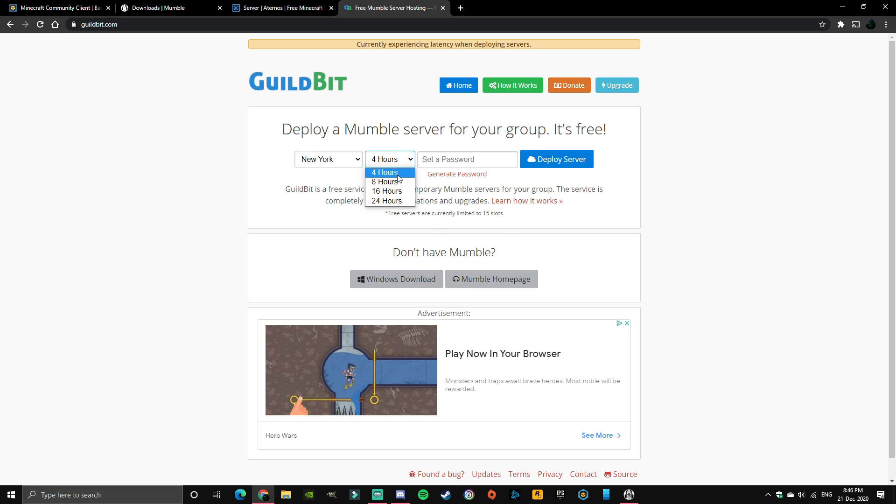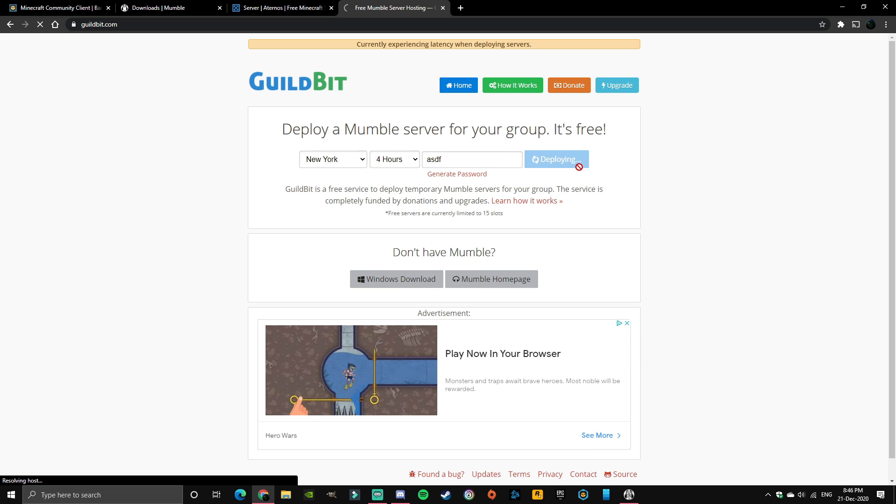And you can set whatever password, so I'm just going to make it asdf for now, whatever. Deploy server.